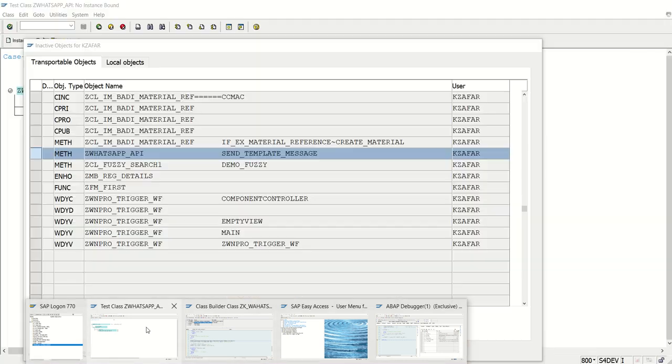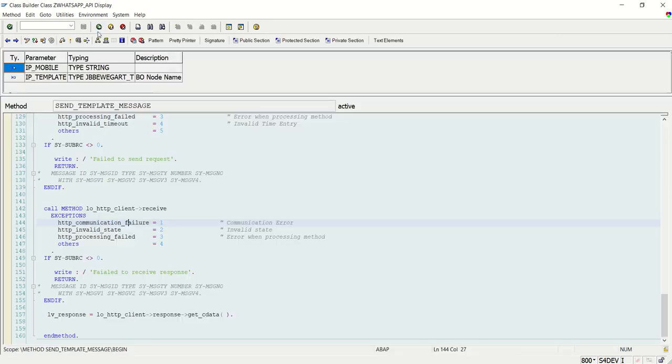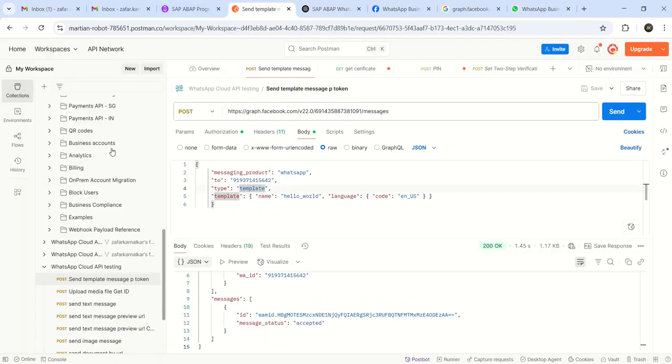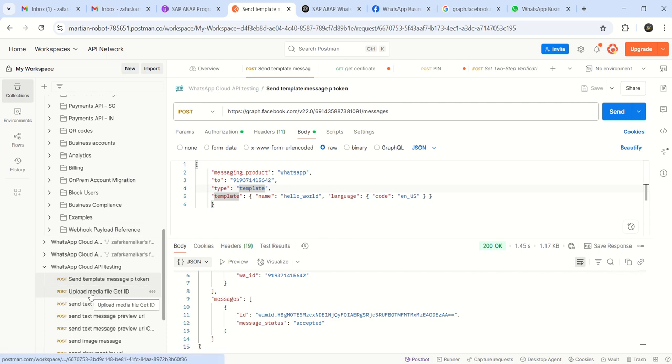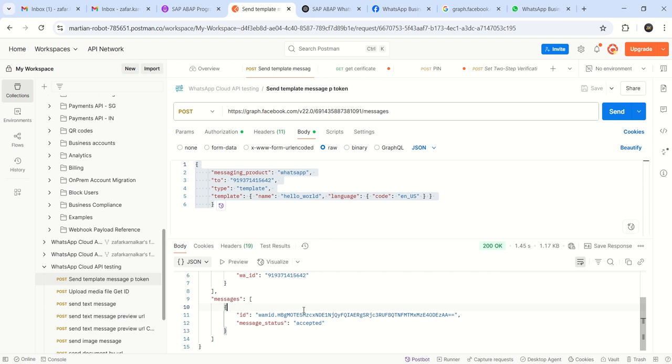So in this way, our first message through WhatsApp cloud API successfully we have sent through the SAP by using a class in SE24. In this way, based on the message type which you are sending, because I explained in the postman, for every type of message, whether it is a media, body at all, our JSON body is going to change. The response format is also same.